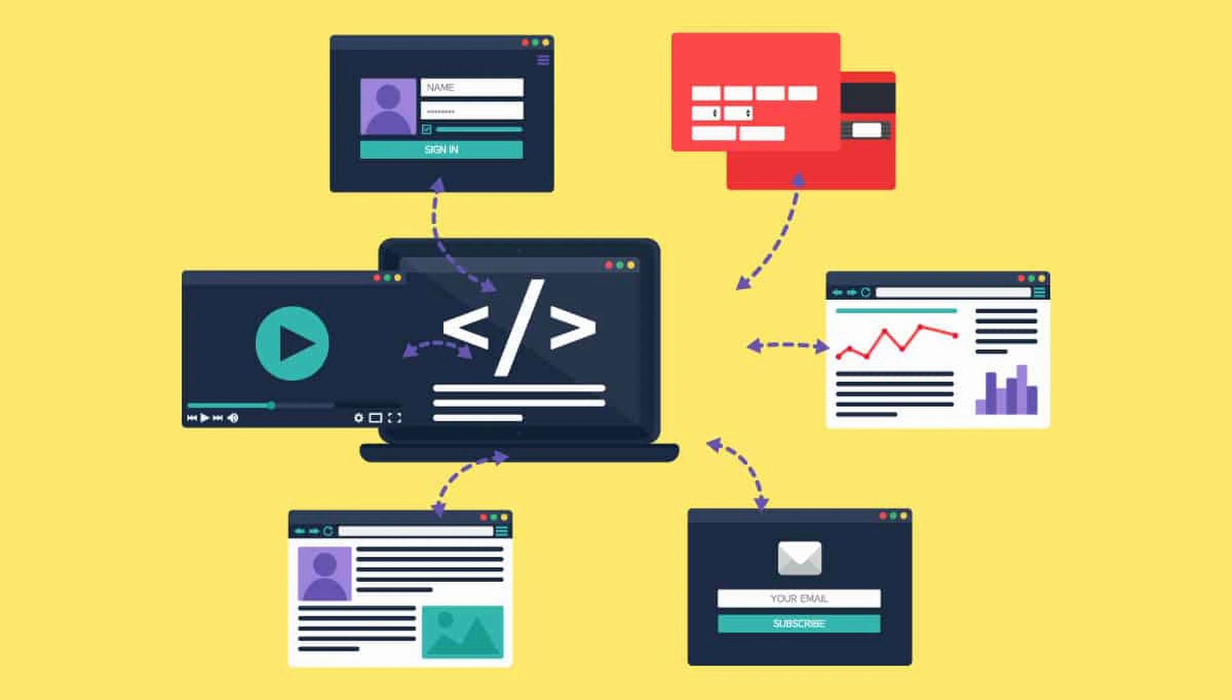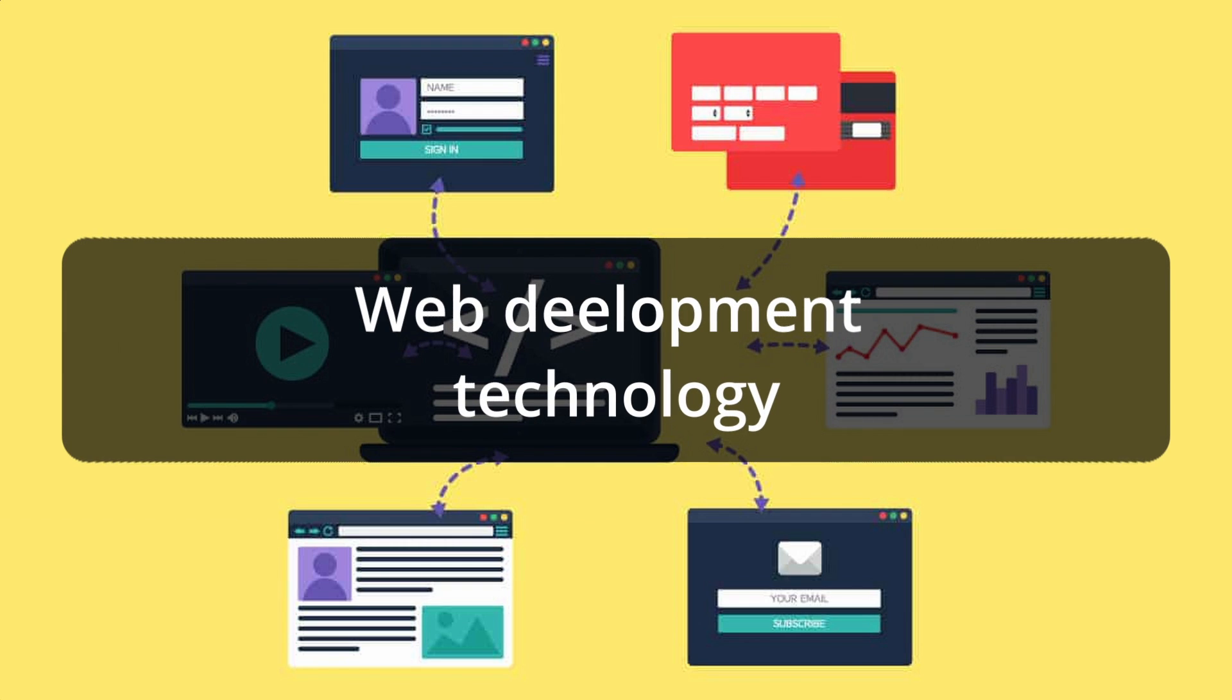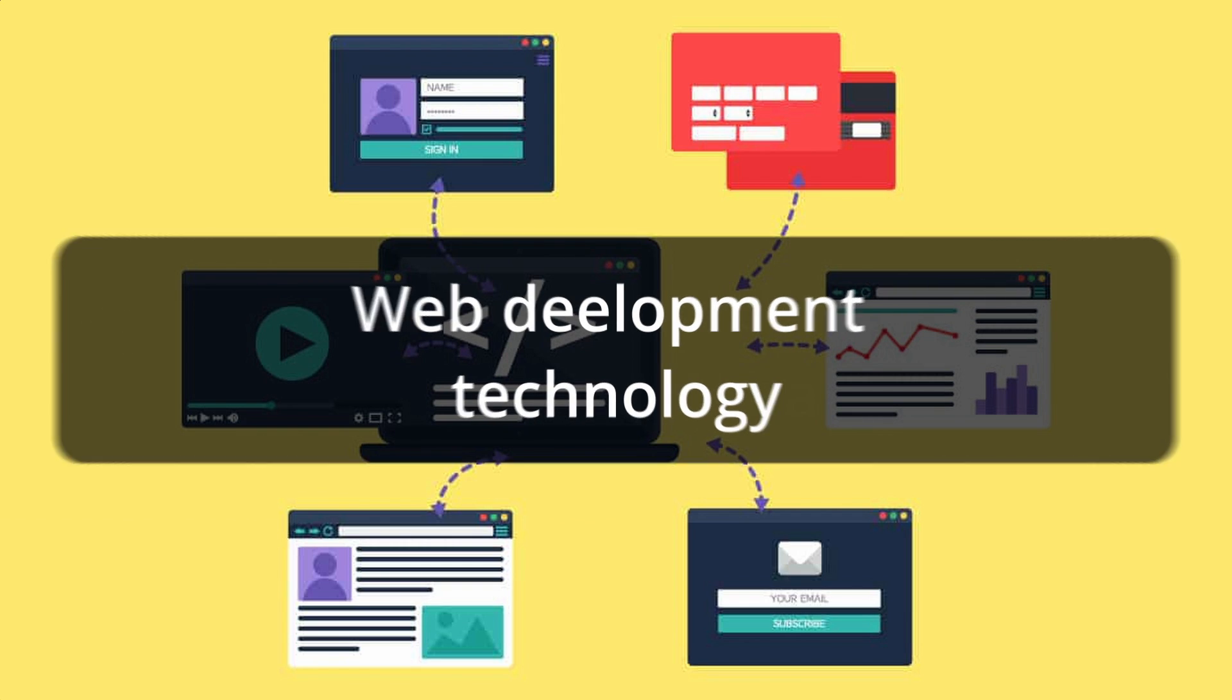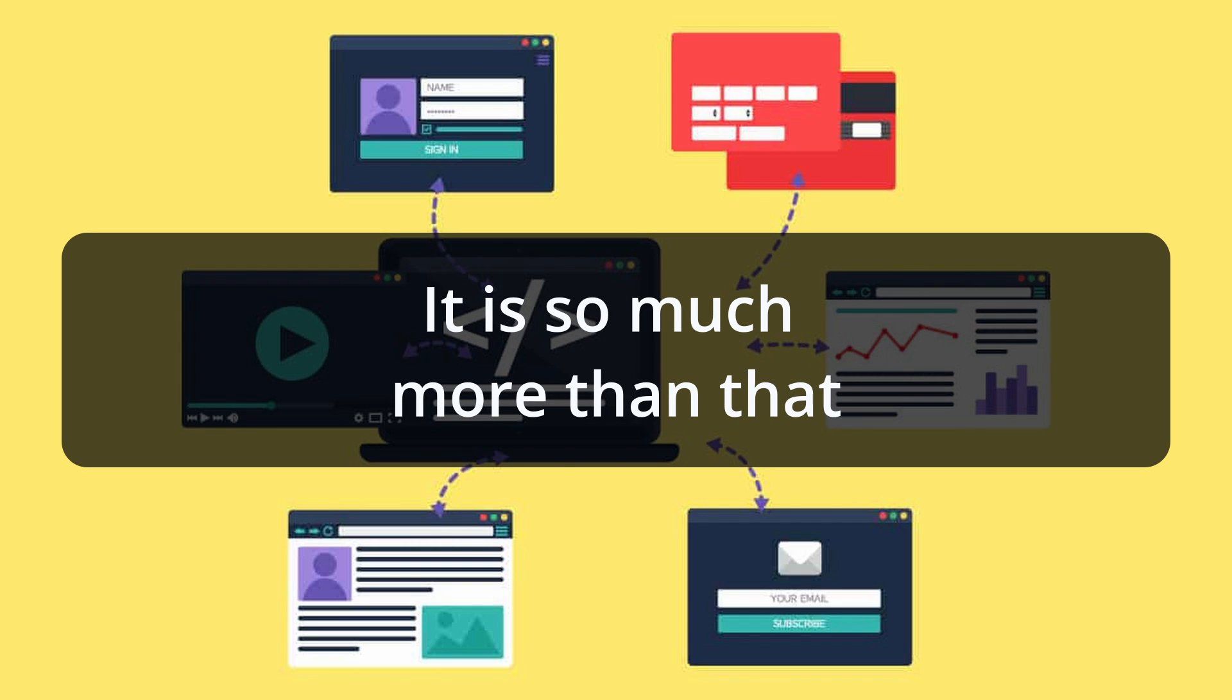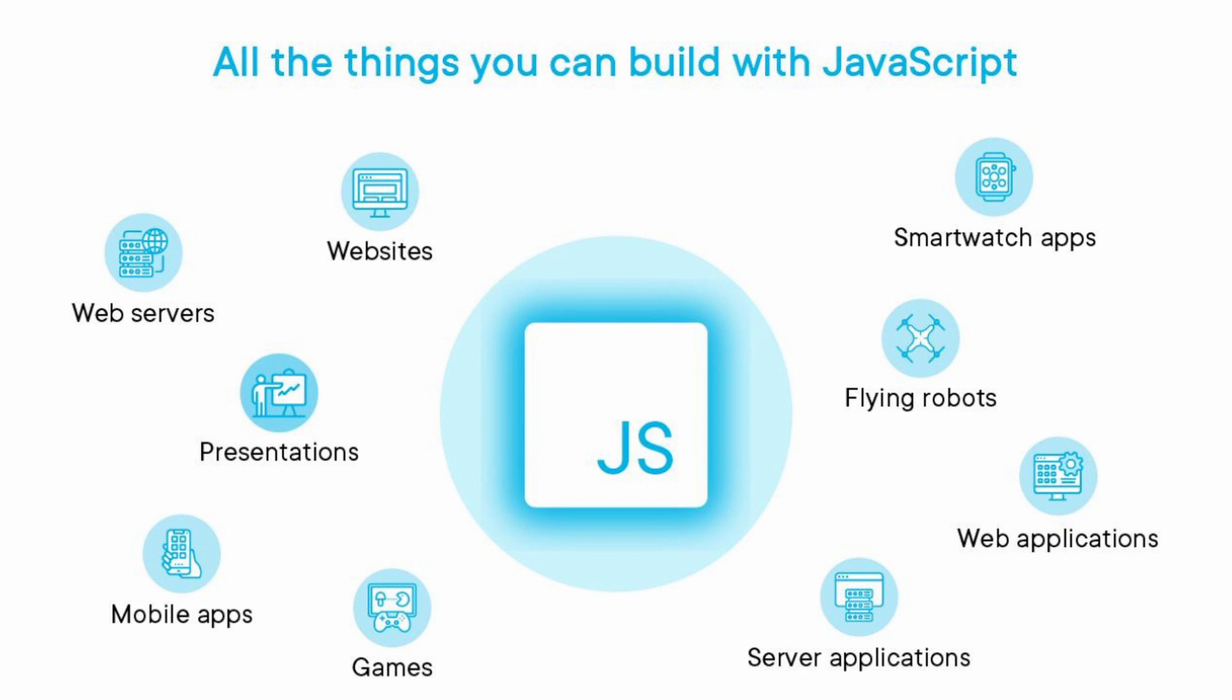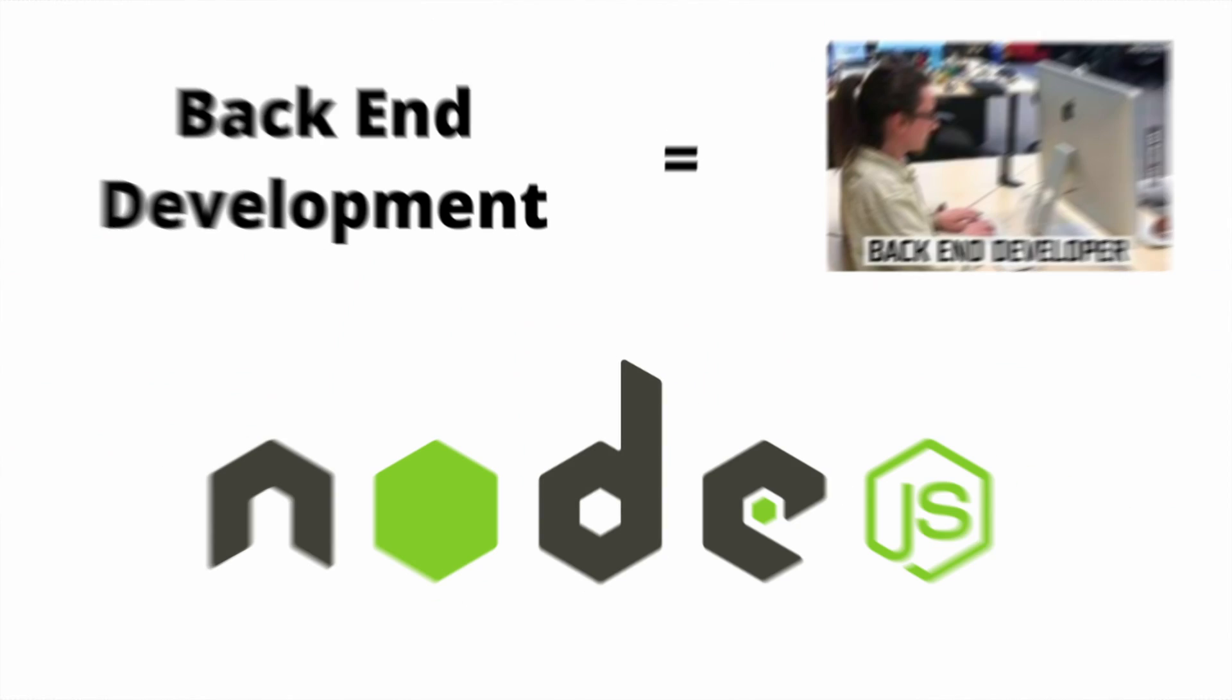JavaScript is first and foremost a web development technology, but it is so much more than that. You can use JavaScript to develop front-end and back-end web applications.